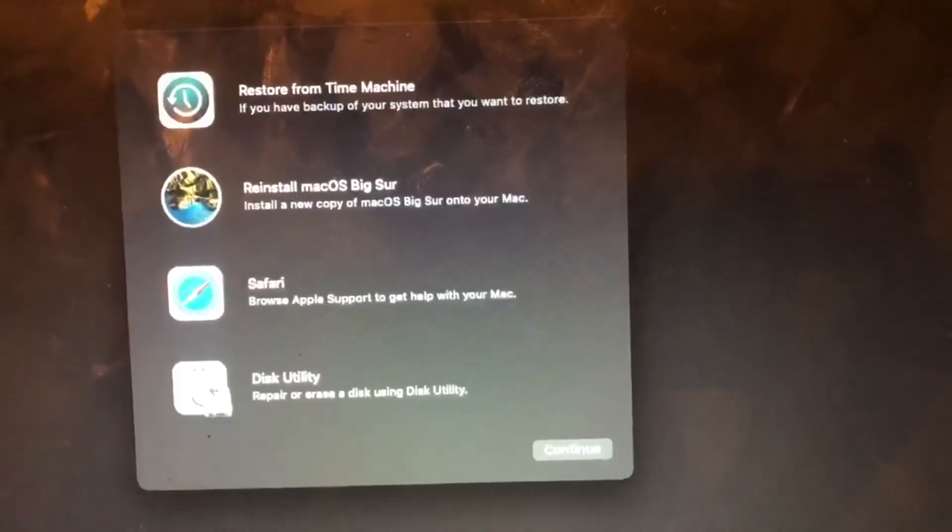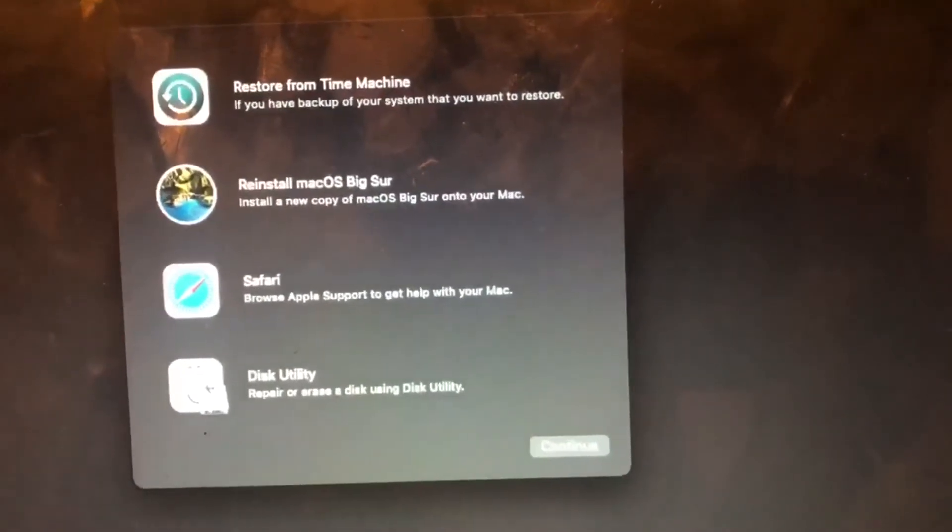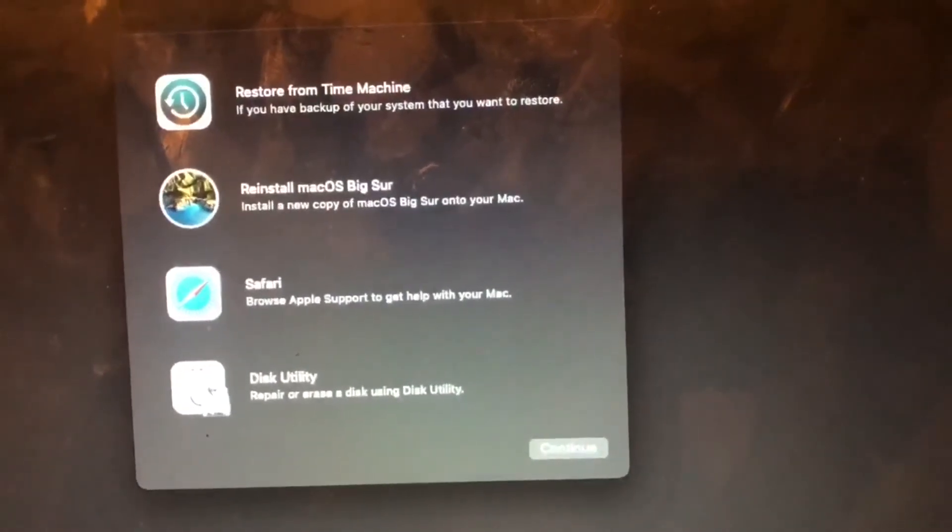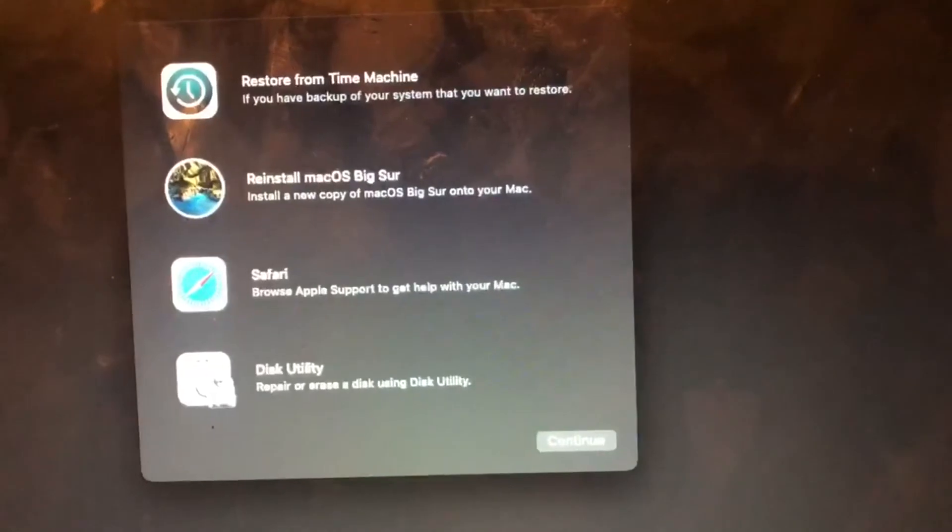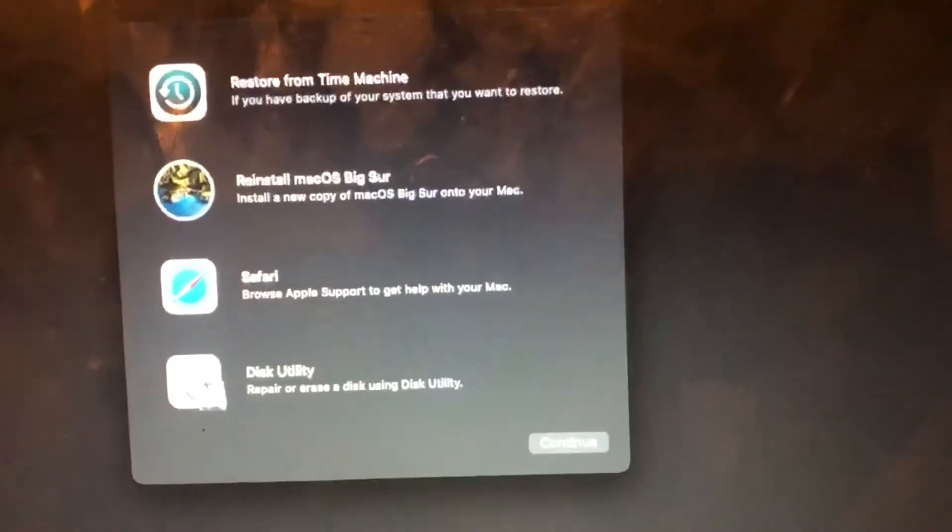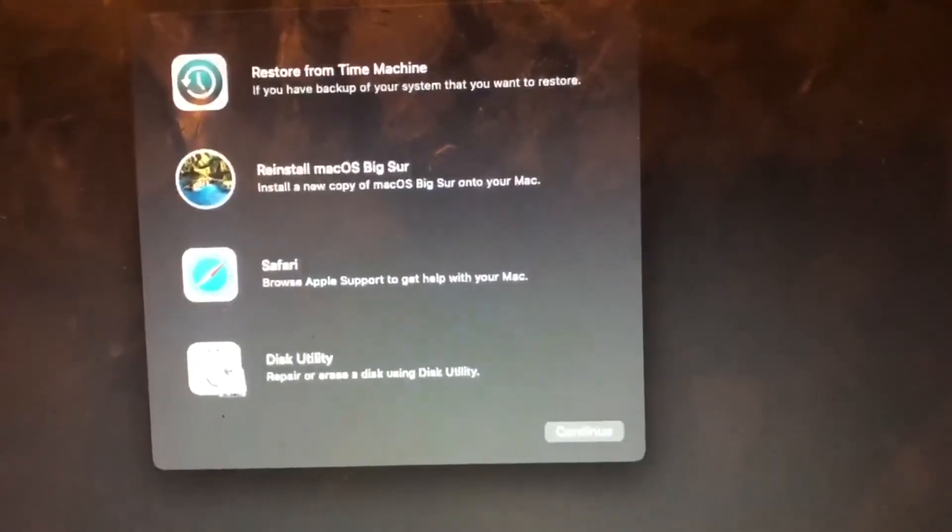It works best with APFS. If it was a regular hard drive, then I could go with the Mac OS Extended. This is the screen that you're going to come to.